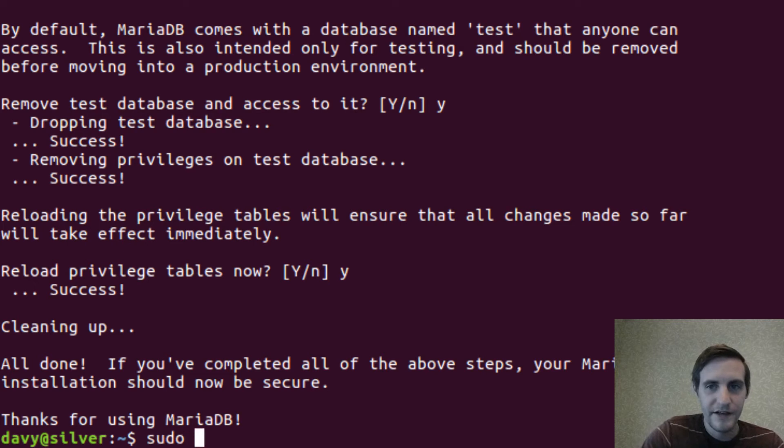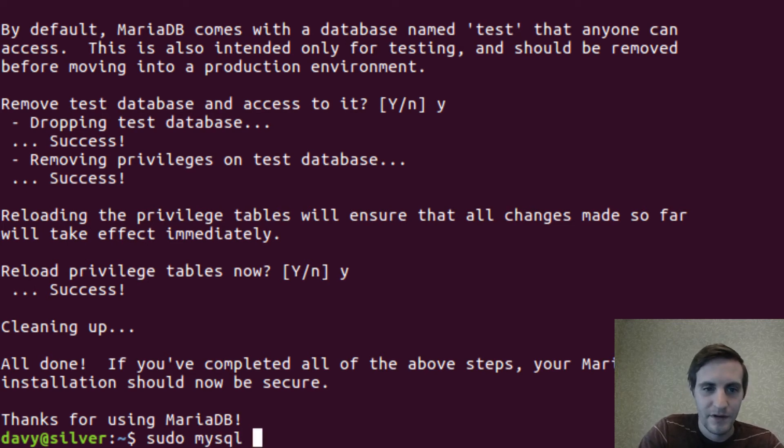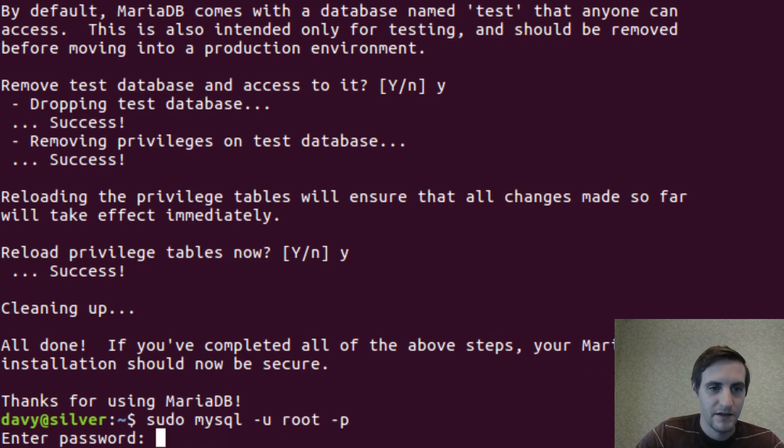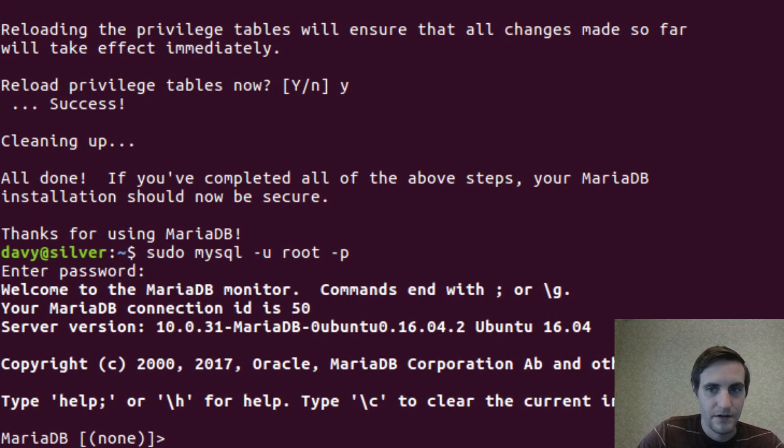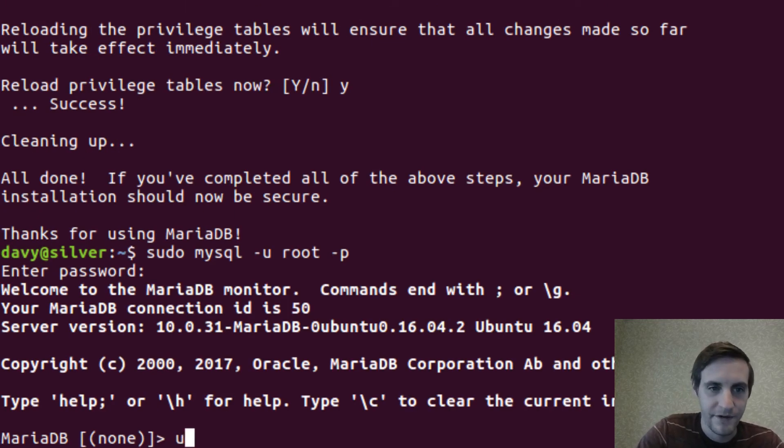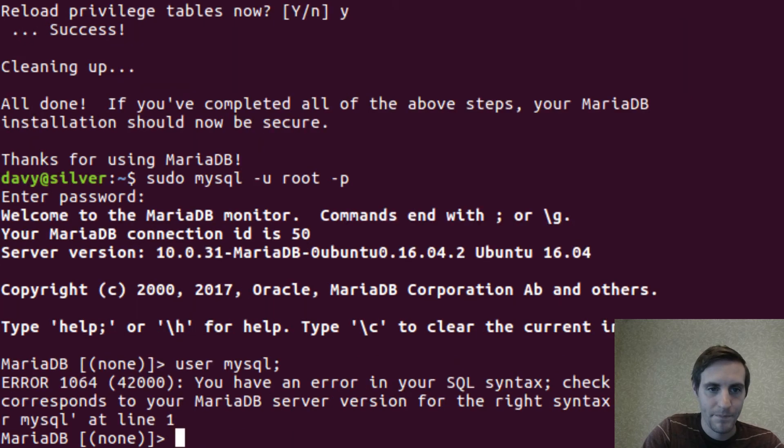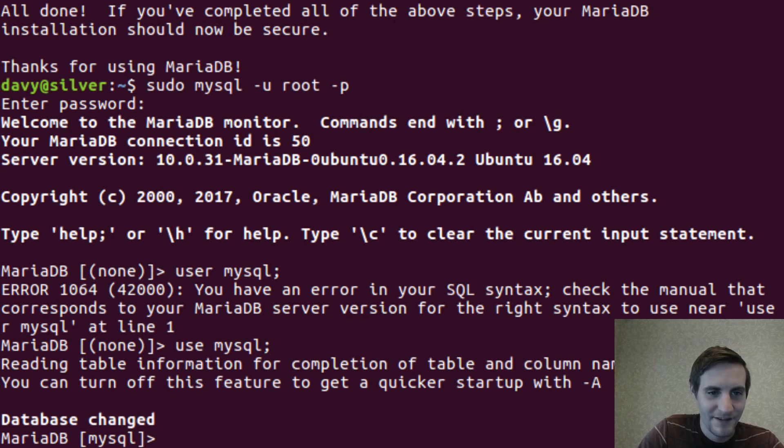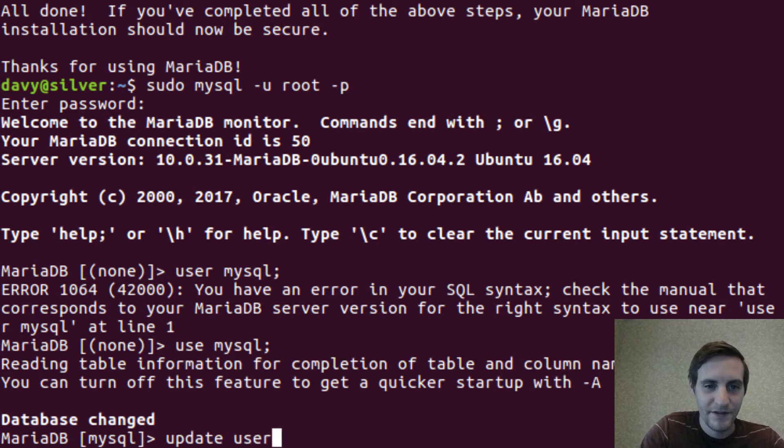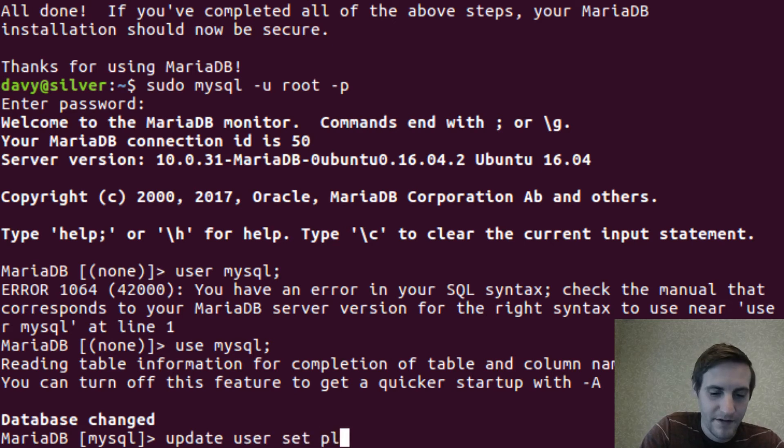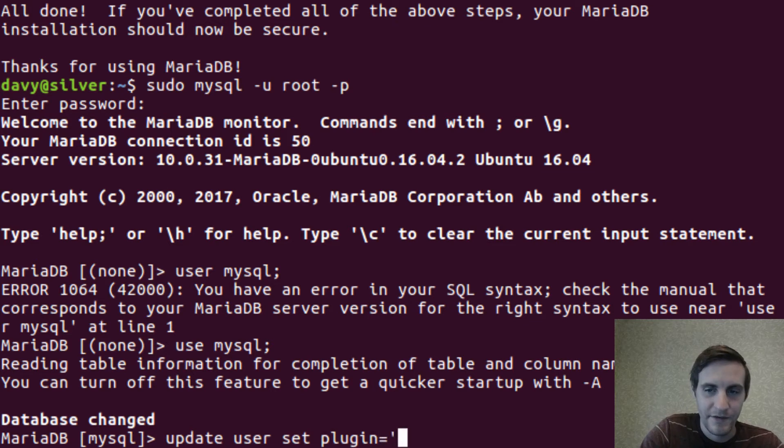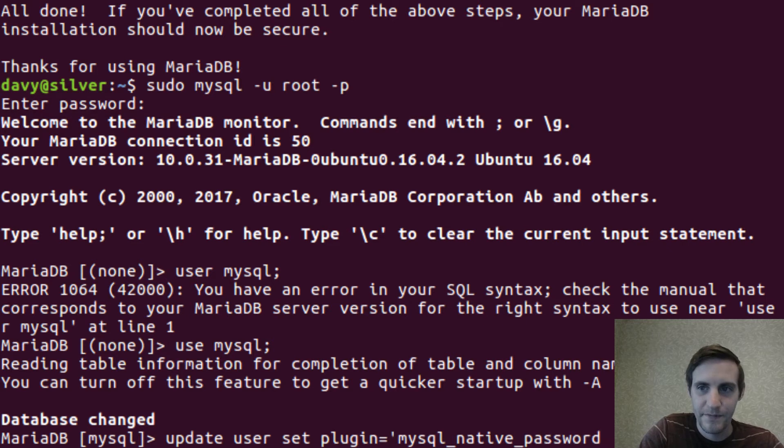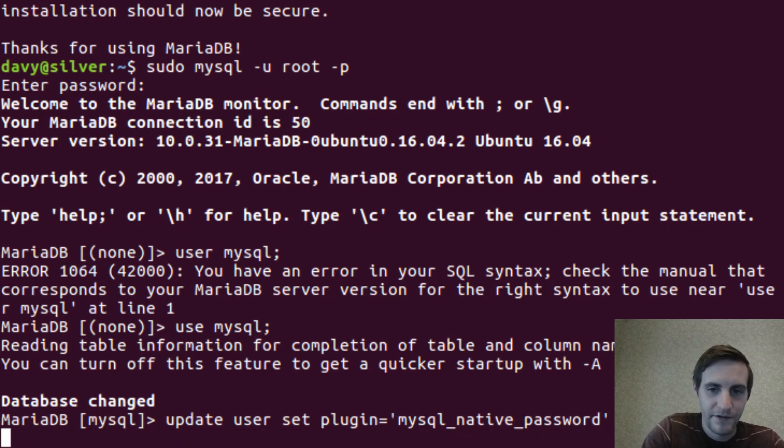So now I need to enable the password login for my root user. Use the mysql table. That shouldn't be user, it should be use. Alright. Update user set plugin equals mysql native password where user equals root.